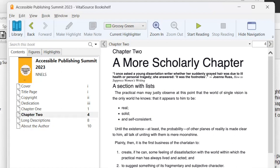So now we'll skip to the second chapter. And there's the heading. Now the start of this is the same with the epigraph. So I will skip to the next heading here. And now we have a list. I'll just read through some of the text before the list here. Practical man may justly observe at this point that the world of single vision is the only world he knows: that it appears to him to be: List of three items. Bullet real semi colon. Bullet solid semi colon. Bullet and self dash consistent.